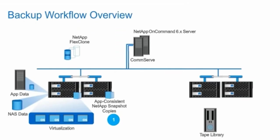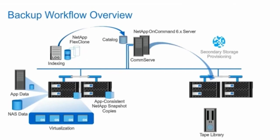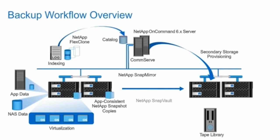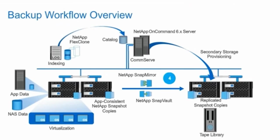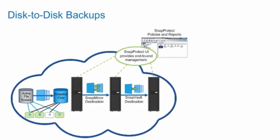Application consistent snapshot copies quiesce and protect the data. Snapshot copies and clones access data for indexing. To manage the provisioning of secondary storage, OnCommand 6.x uses resource pools and provisioning policies for replication. For disk-to-disk replication, SnapVault or SnapMirror software creates storage virtual machine aware backups within the cluster or between clusters. For disk-to-disk to tape replication, storage virtual machine NDMP backups are made to tape. The foundation of NetApp data protection is snapshot technology. Snapshot copies enable you to restore specific point-in-time copies of the data.